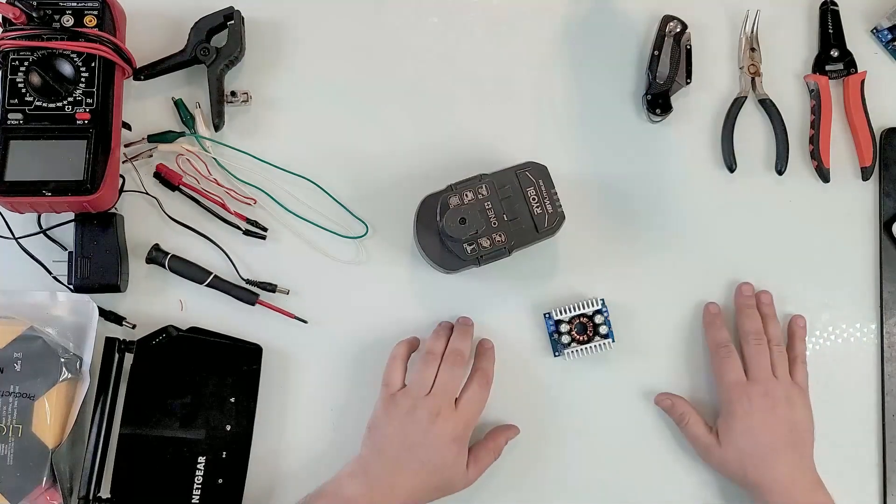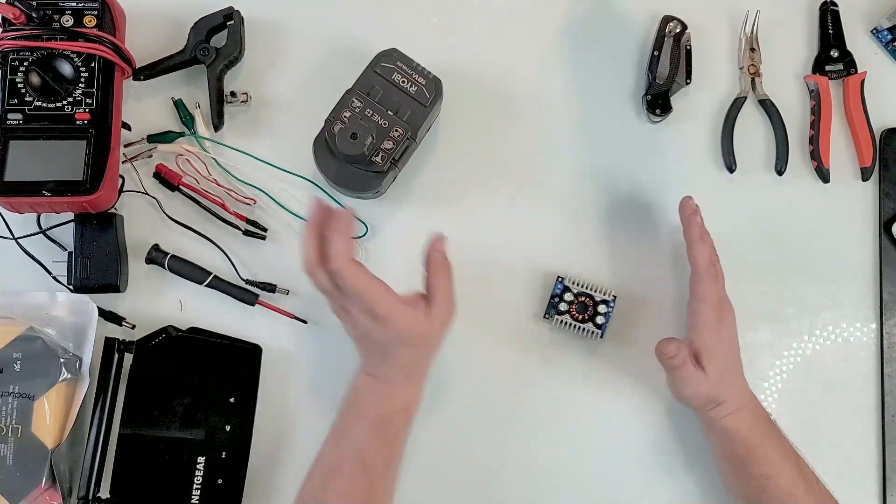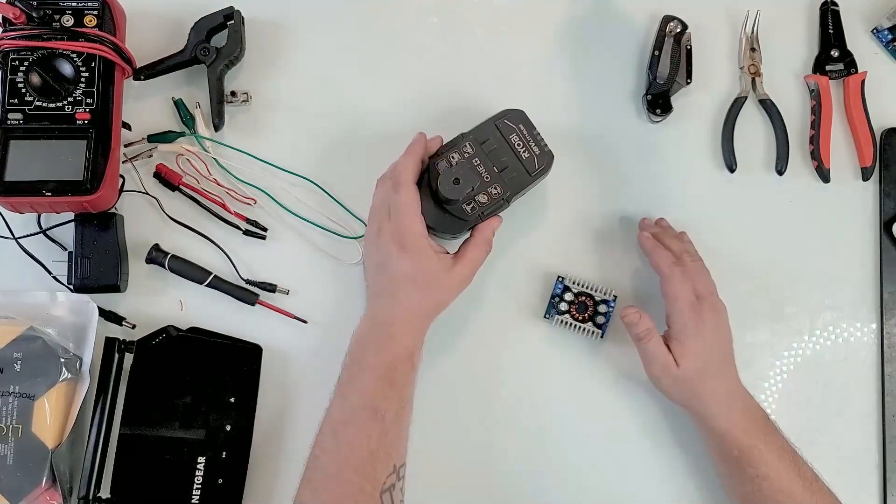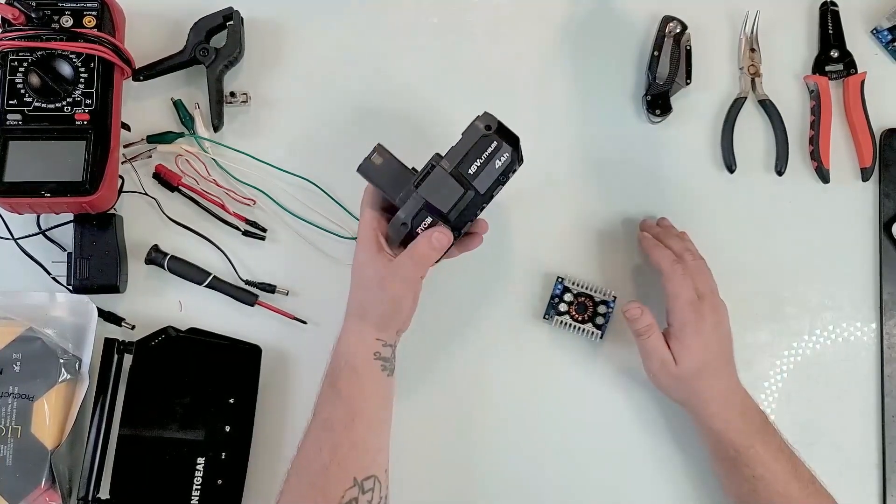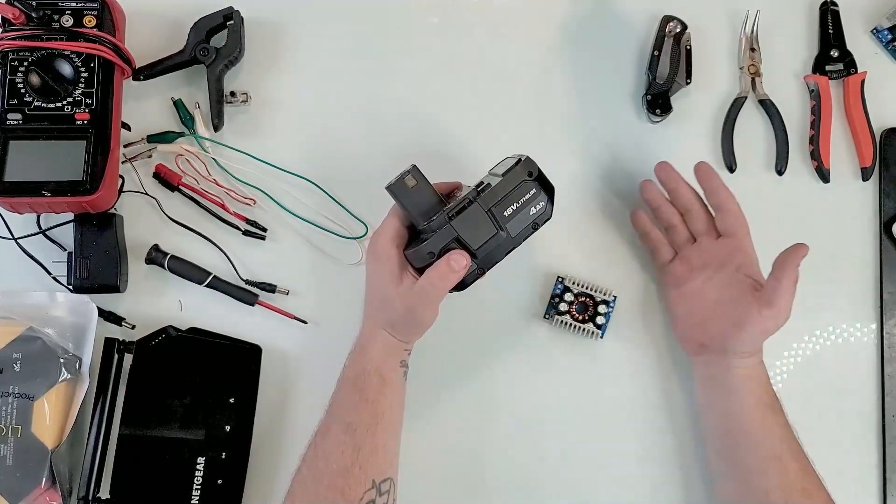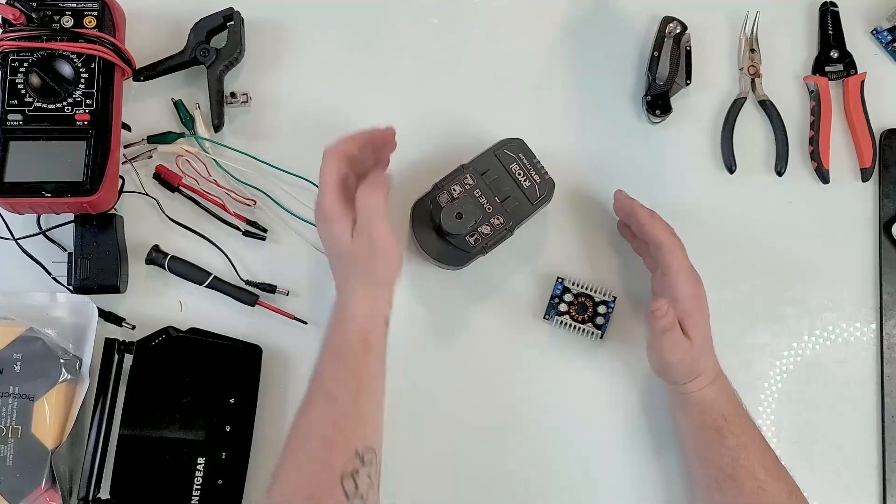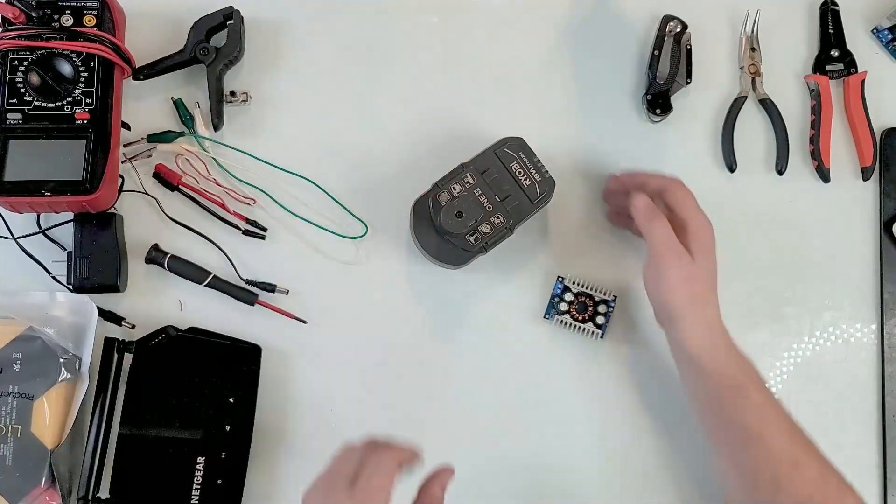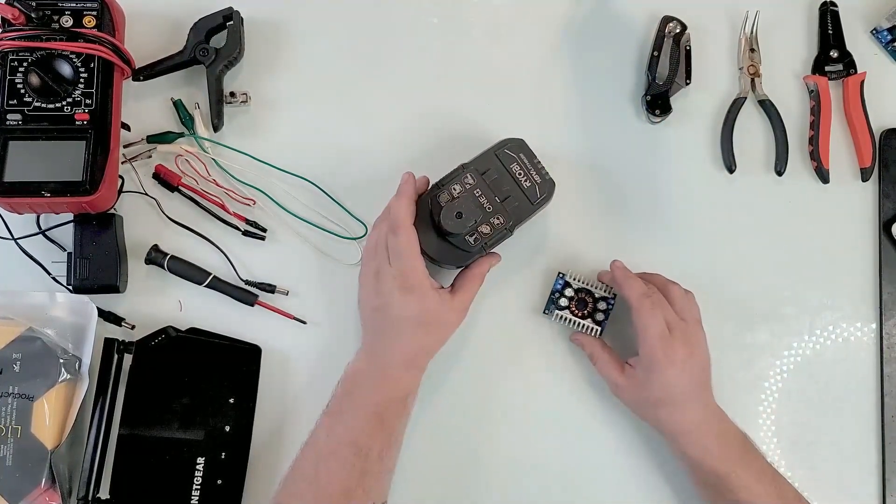Hey guys, welcome to another video. Today we're going to take a quick look at converting this Ryobi battery that we all have for a lot of tools, at least most of us, making it into some sort of emergency charger.